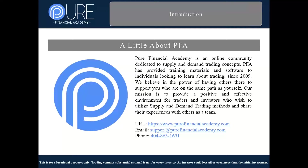A little bit about PFA — Pure Financial Academy — an online community dedicated to supply and demand trading concepts in particular. PFA has been providing training materials and software since about 2009, so we've been doing this for a little bit. We firmly believe in the power of having others on the same path as yourself. Our mission is to provide a positive and effective environment for traders and investors who wish to utilize supply and demand trading methods and share their experiences with others.